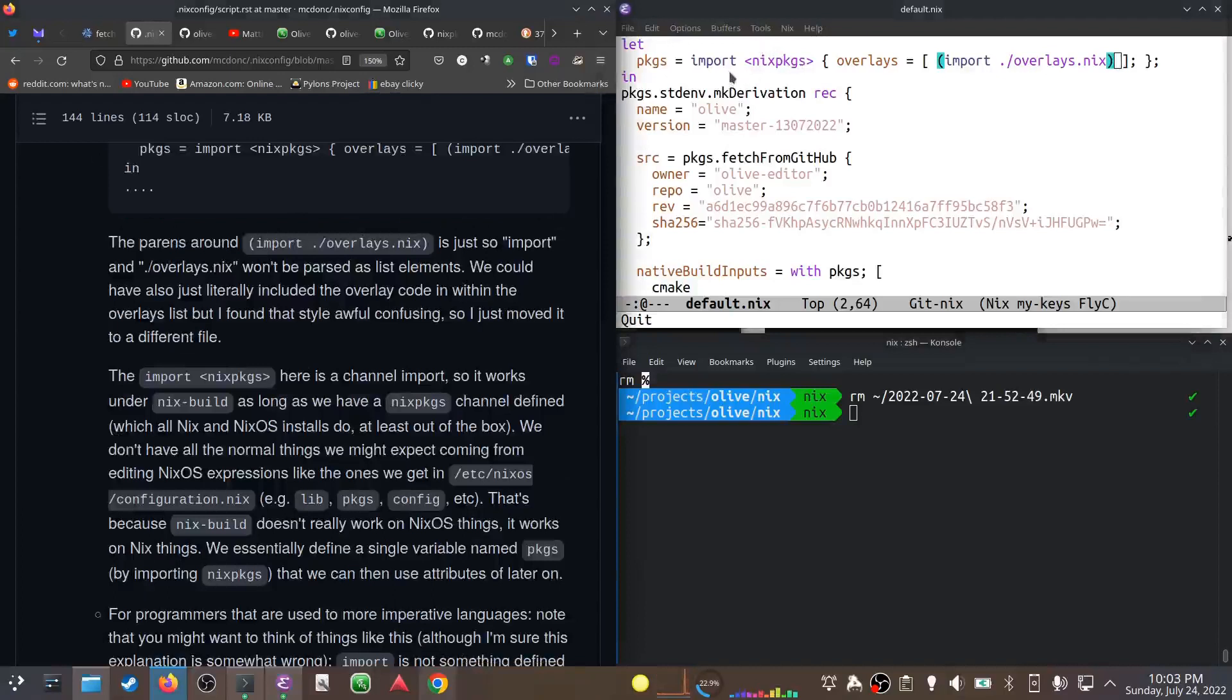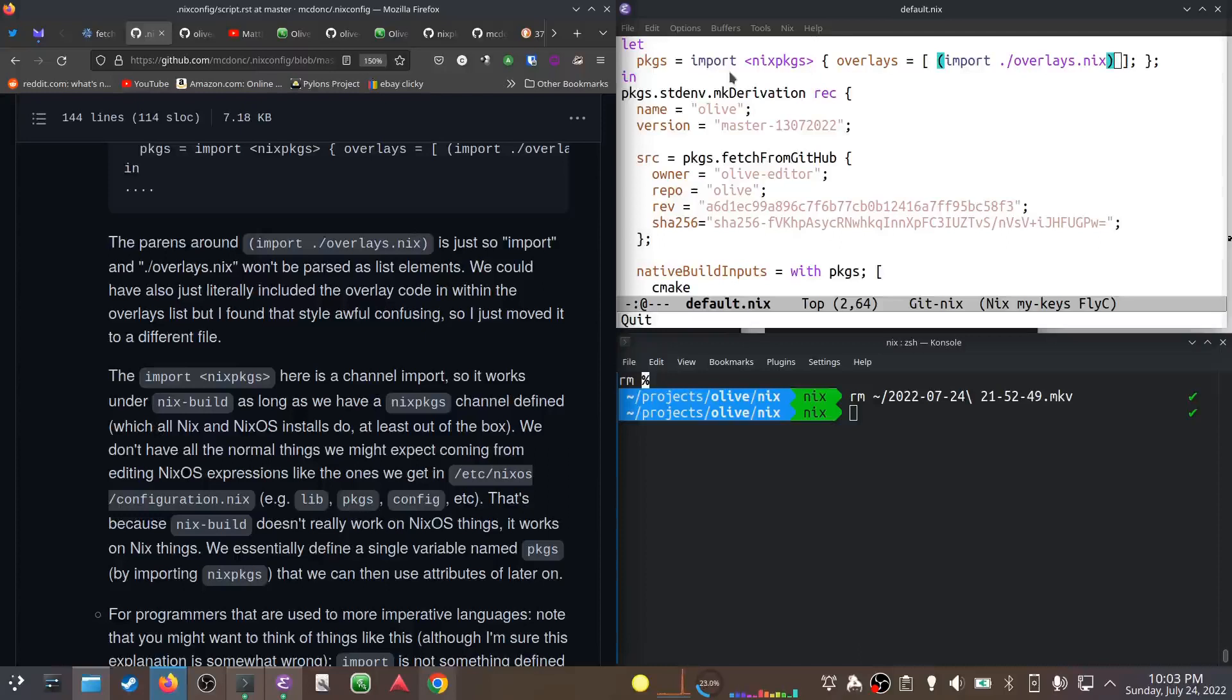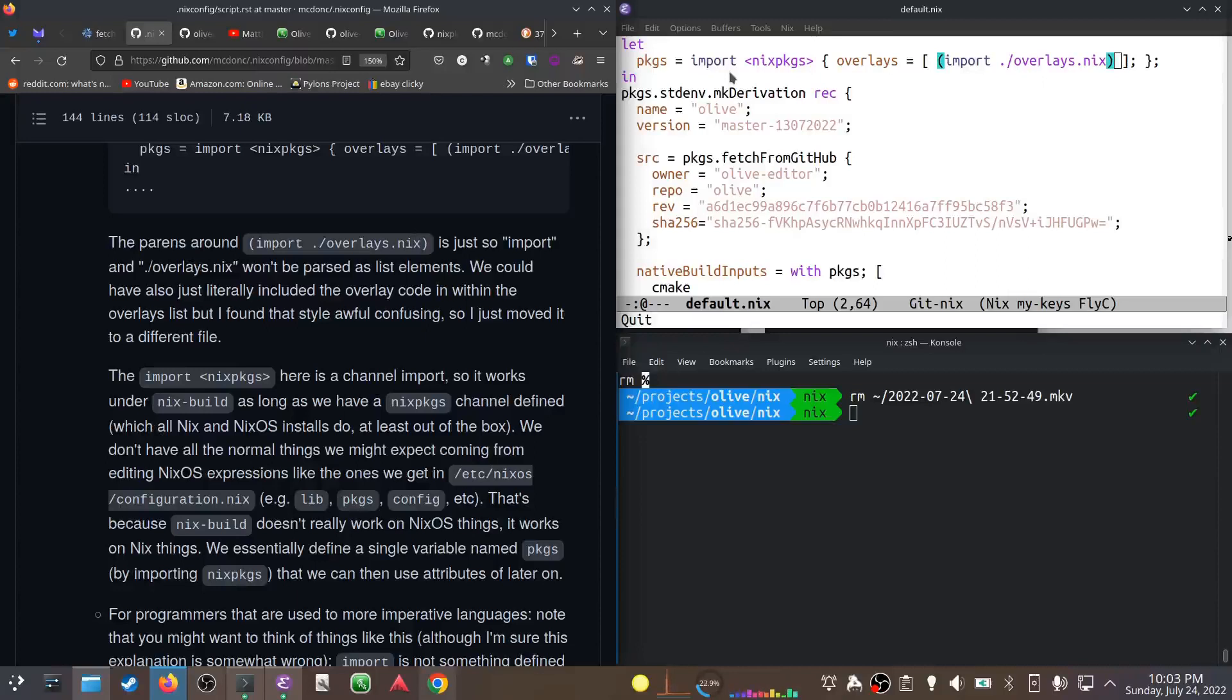This import nix packages thing is a channel import, so you must have a channel defined under that name for that to work. All NixOS installs have that out of the box. If you're used to NixOS, this is slightly different because we're not being passed anything here - no packages thing or config or lib.